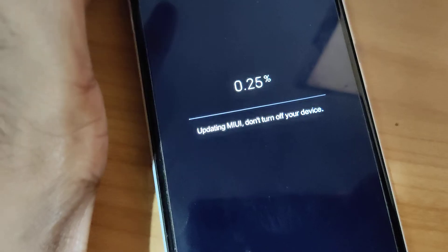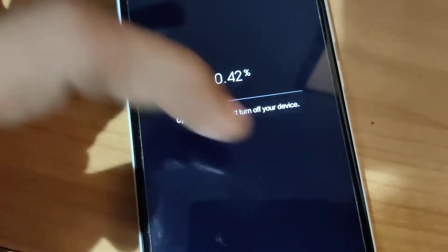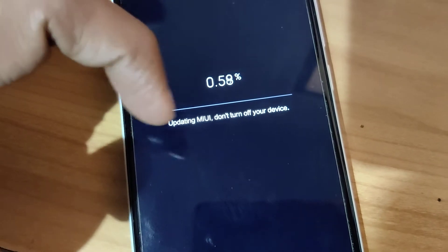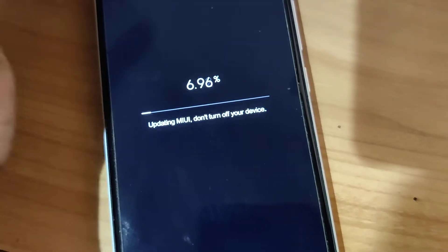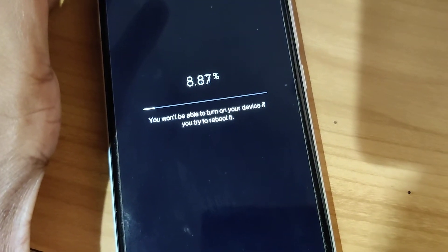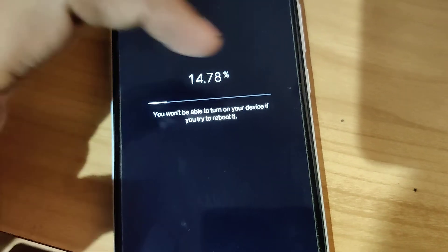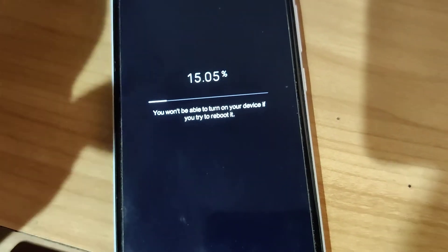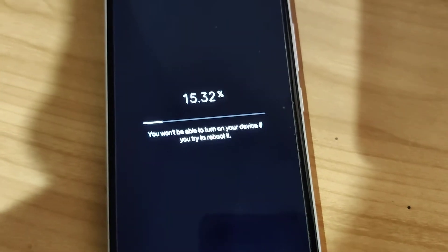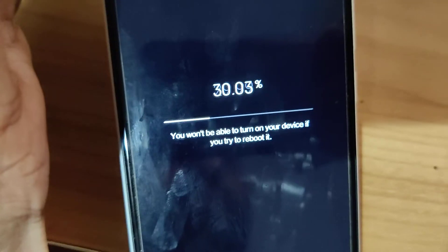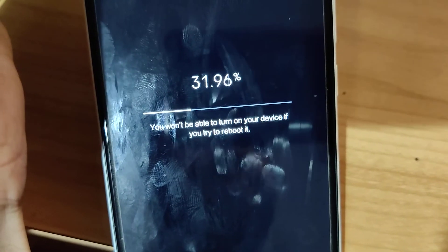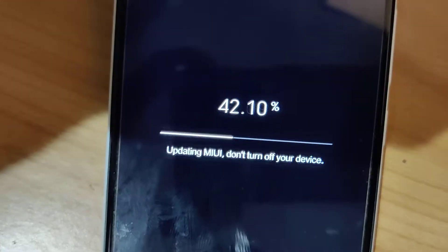Our device is now restarting. You can see it is showing 'Updating MIUI — do not turn off your device.' You must not turn off your device until it reaches 100%, at which point the device will restart.